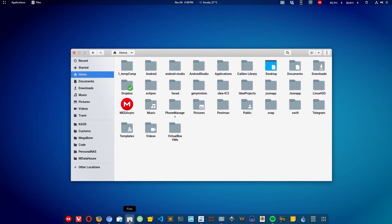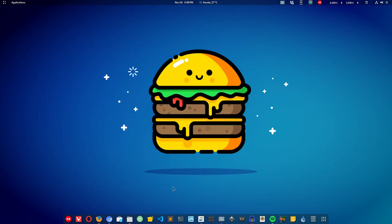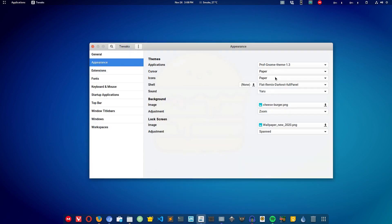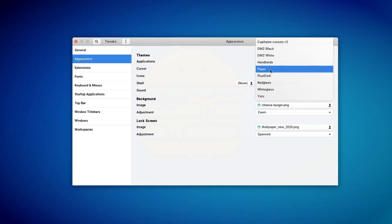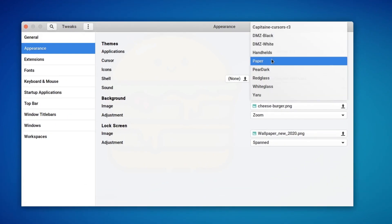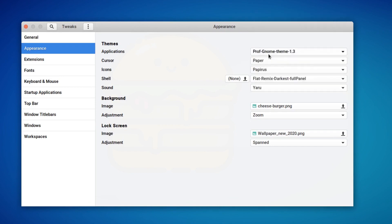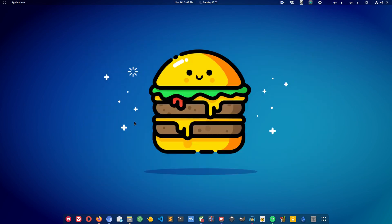The next in the list is Papers icon pack. I'm going to switch to Papers now. One more thing about Paper is that Paper also comes with a cursor theme, so you can also apply a cursor theme if you want. For example, if you want to use Paper, you can select Paper cursor theme as well. Moving on to the next, Papers icon theme. Papers is very similar to Paper.